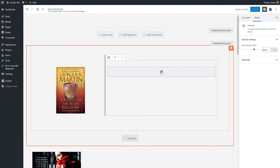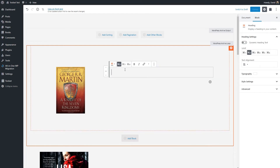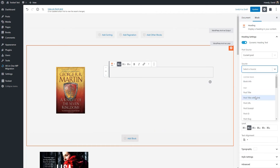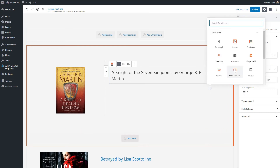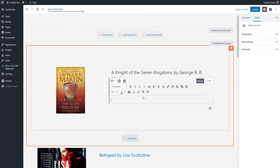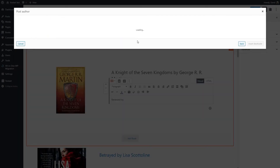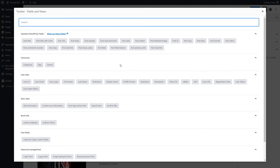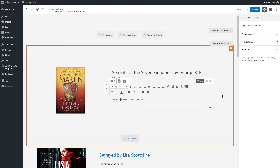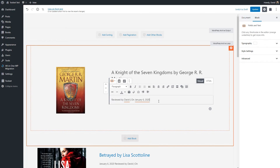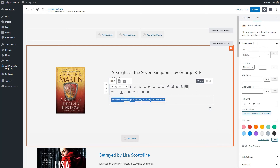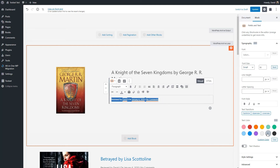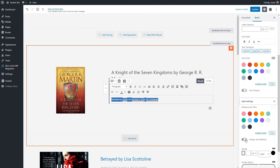Now over here we'll enter the heading. This time H2 makes sense, and it is a dynamic field. This time we want post title with link. We'll add our post meta again — I probably should have made that a reusable block since I need to do the same process again. Reviewed by, author name, separator, on, then we'll choose post date and go with the default format. Again we have that glitch where the date is pasted at the beginning instead of at the cursor position. Now we'll enter the number of comments. We'll go into the typography settings, make it smaller and a lighter color, and add a little bit of margin at the bottom.